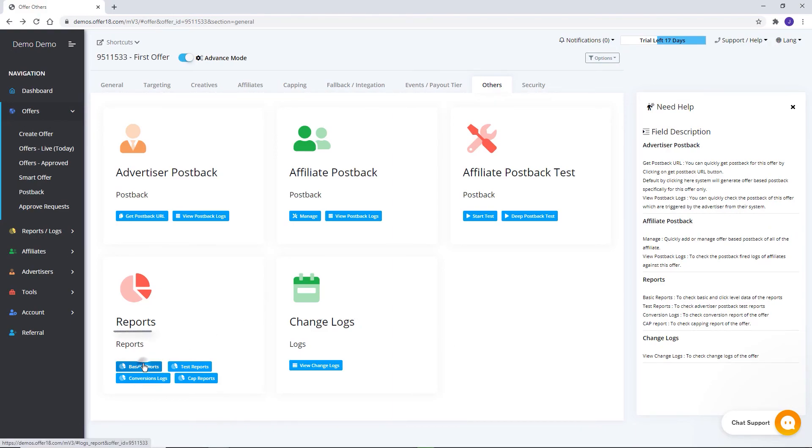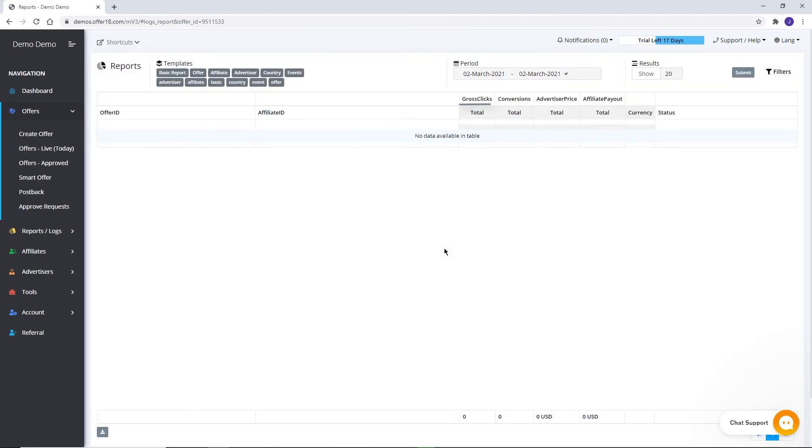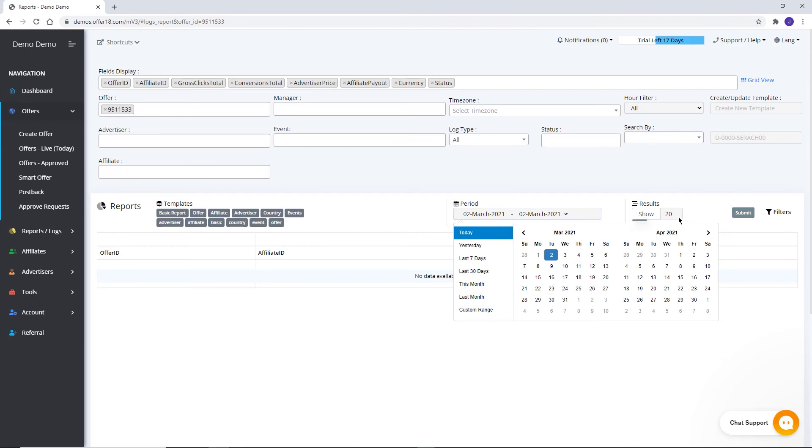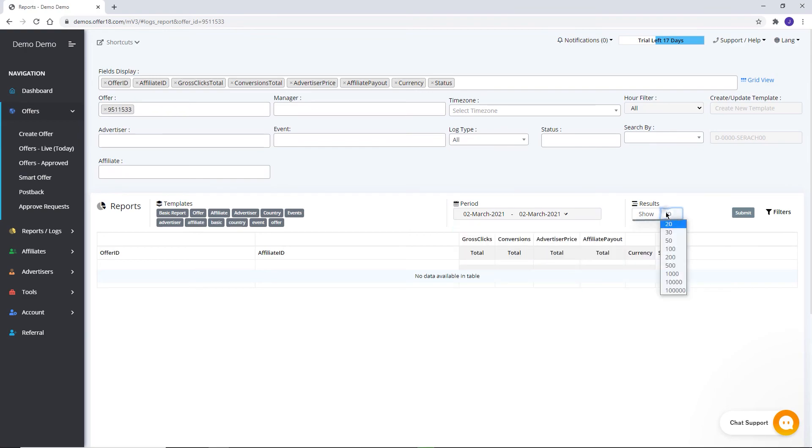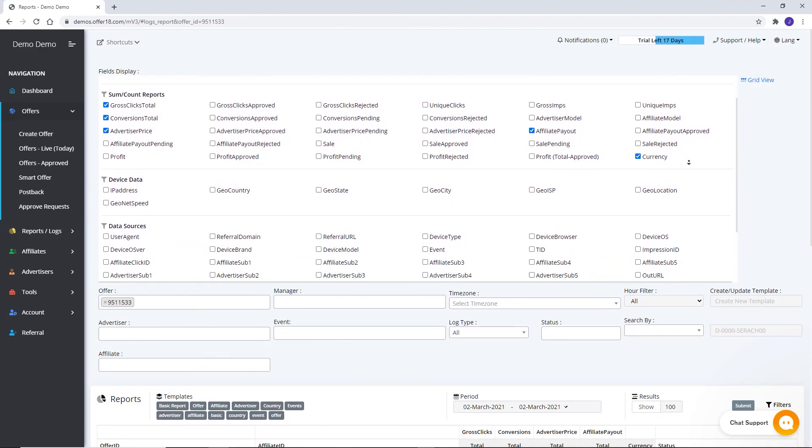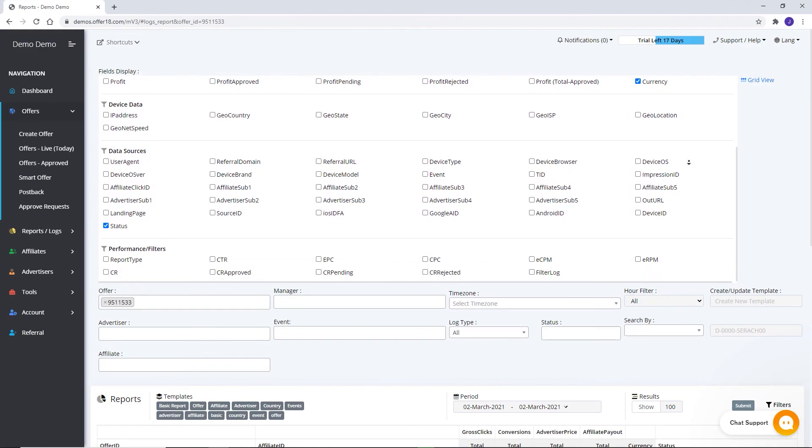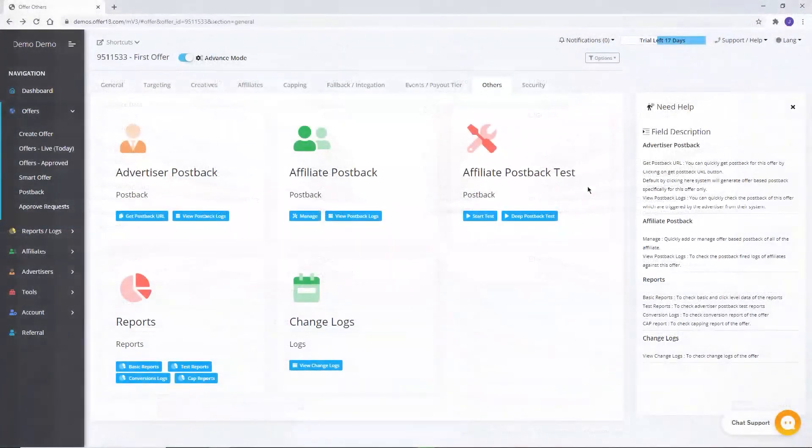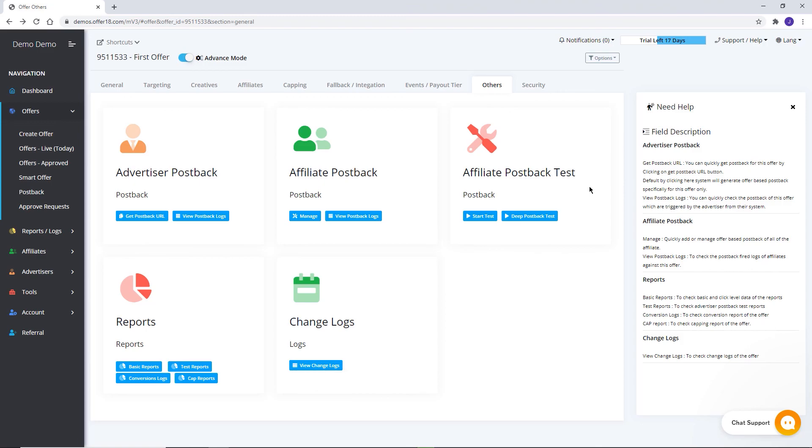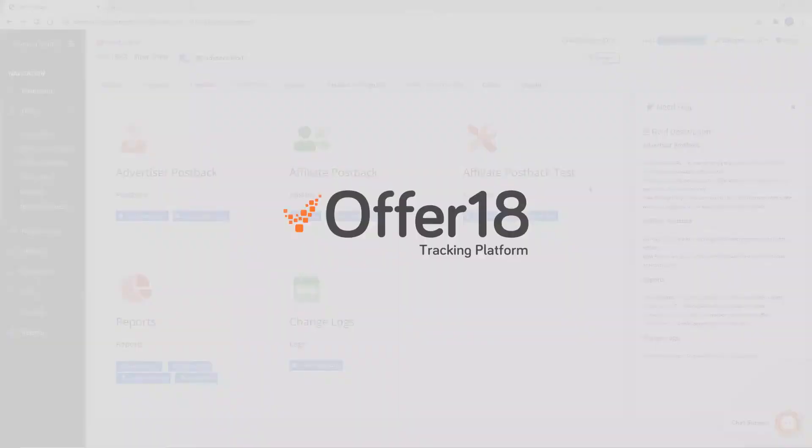In the Reports section, you can post the report of clicks, conversions, and impressions. With the help of these filters, you can filter out your report according to selected filters. You can change the date of your report. Here you can increase the number of results per page. From here, you can choose either drop-down view of filters. With the help of conversions logs section, you can see reports of conversions only, and CAP logs can be checked from this tab. Change logs here. You can see changes logs in the offer.